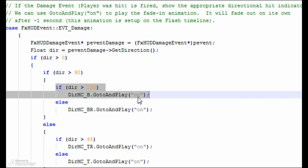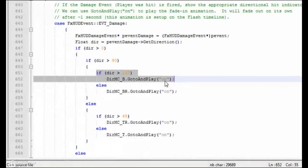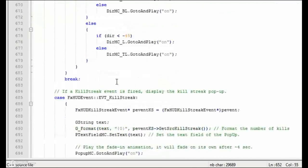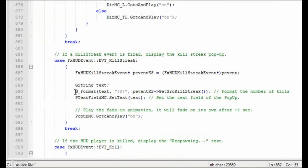We use the same basic method for the other events, such as the killstreak indicator. In the case of a text field in Flash, we use the movie clip reference name, followed by the dot operator, then the action script command setText.